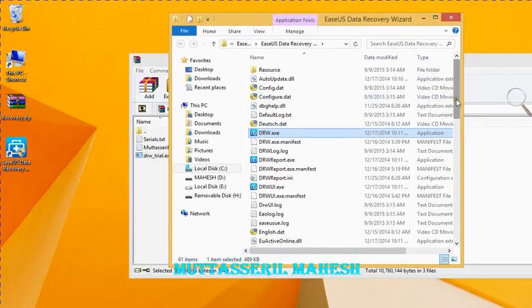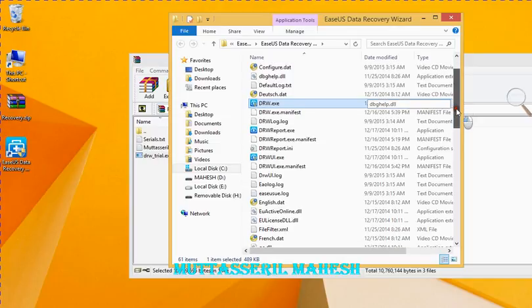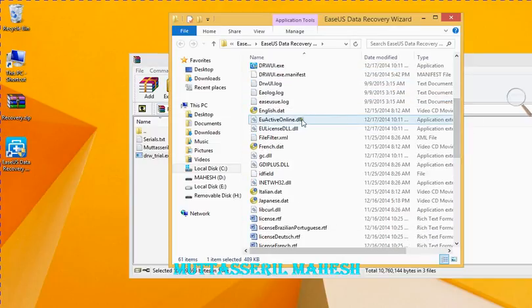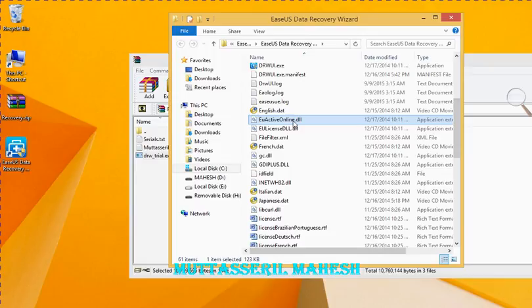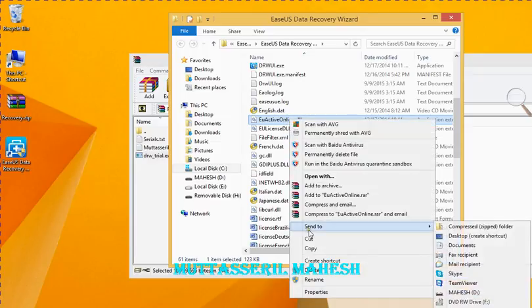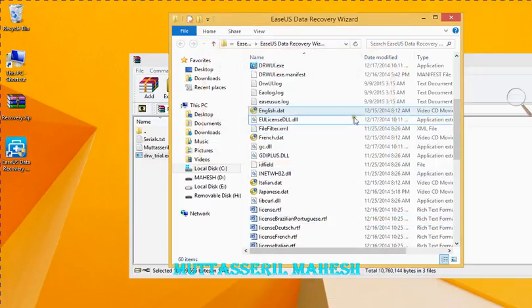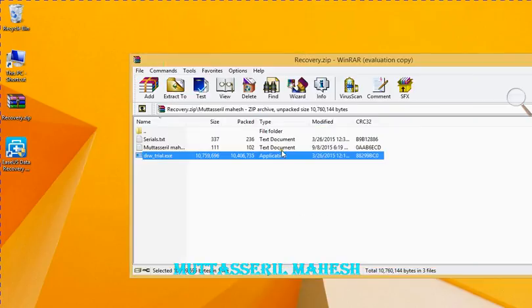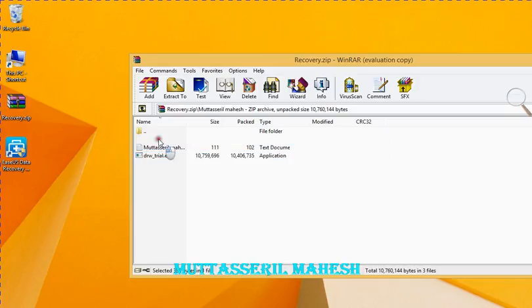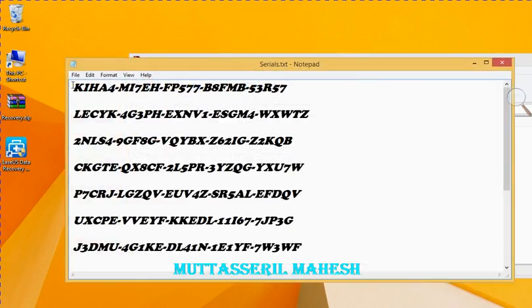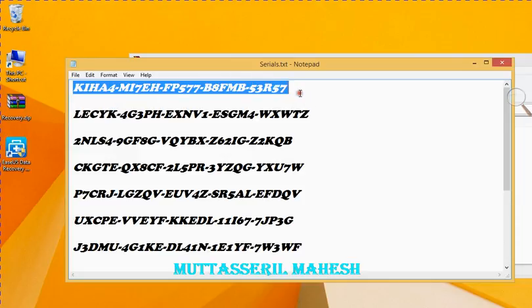We need to install this file. This file is activated using an online DLL file. Note that we have to view the file here. Our file is attached. Then select the serial number and copy it.